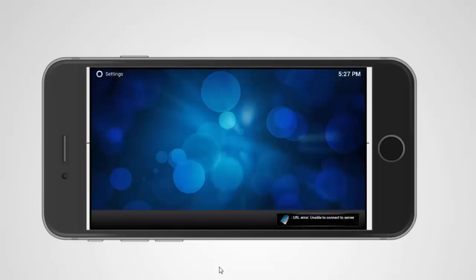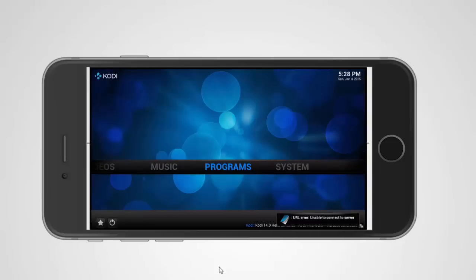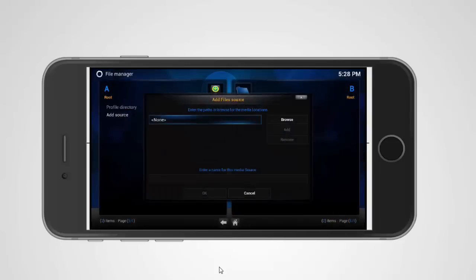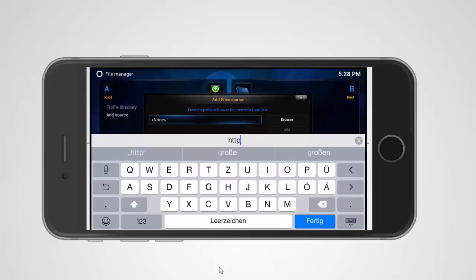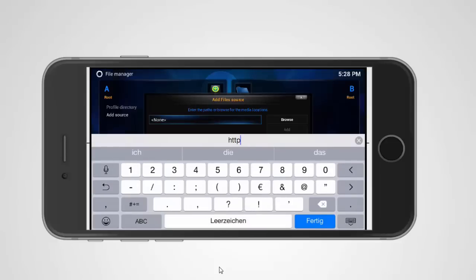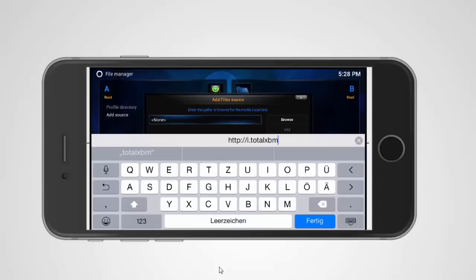Now we go to system, to the file manager, and add a source. Double click on this. HTTP, just look what I'm typing in: itotal XBMC dot TV and another slash. I'm gonna call this itotal.